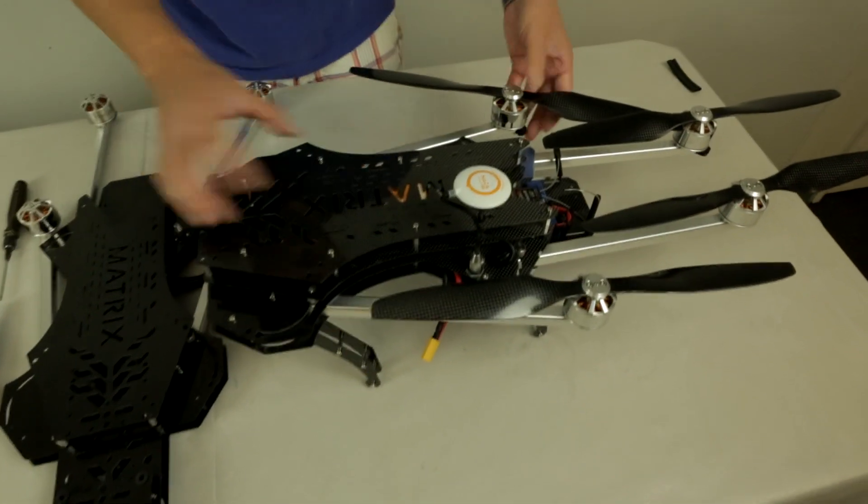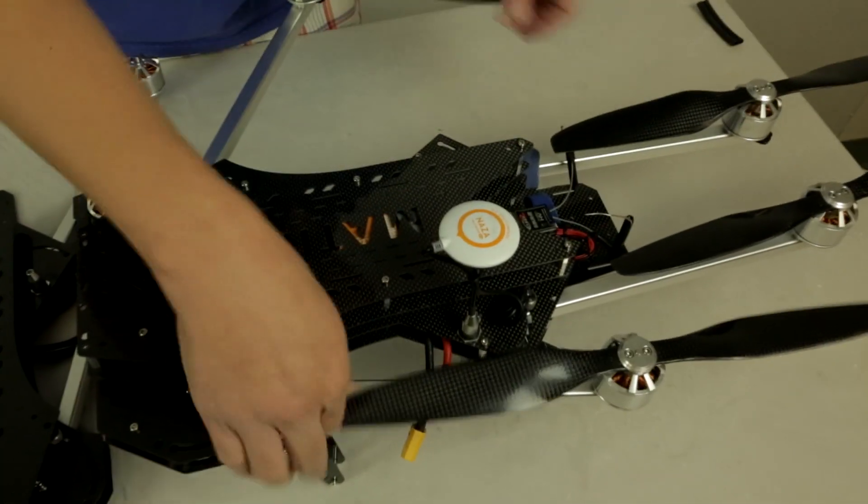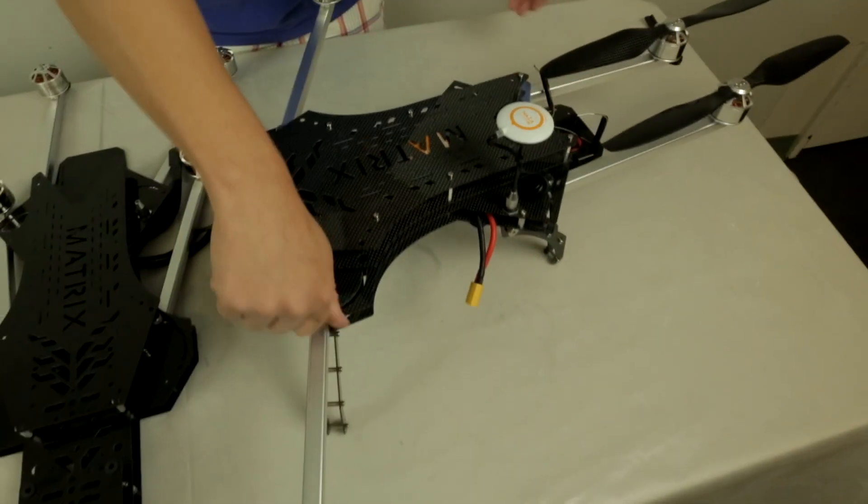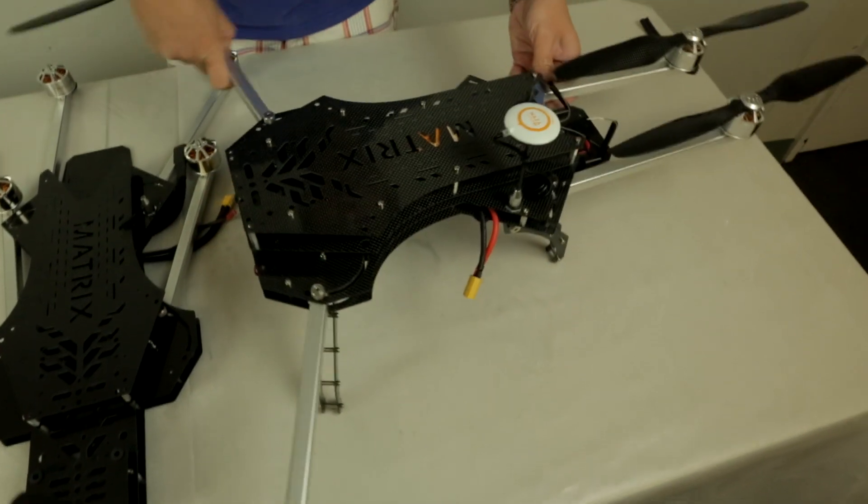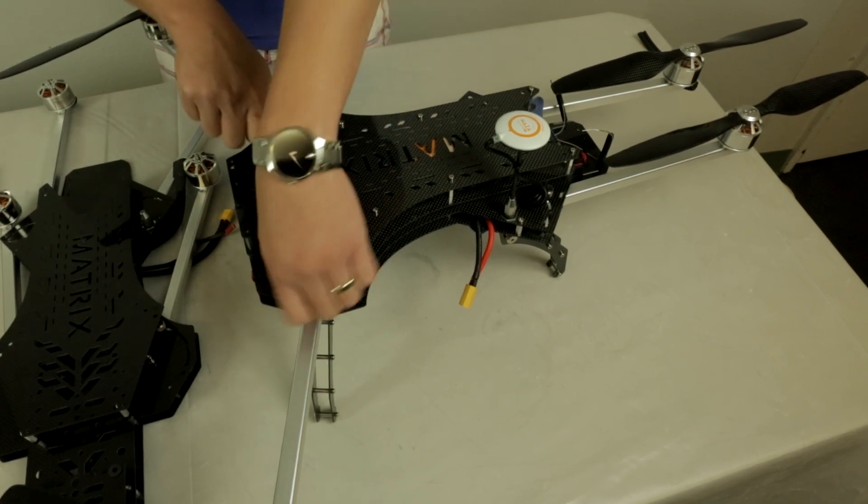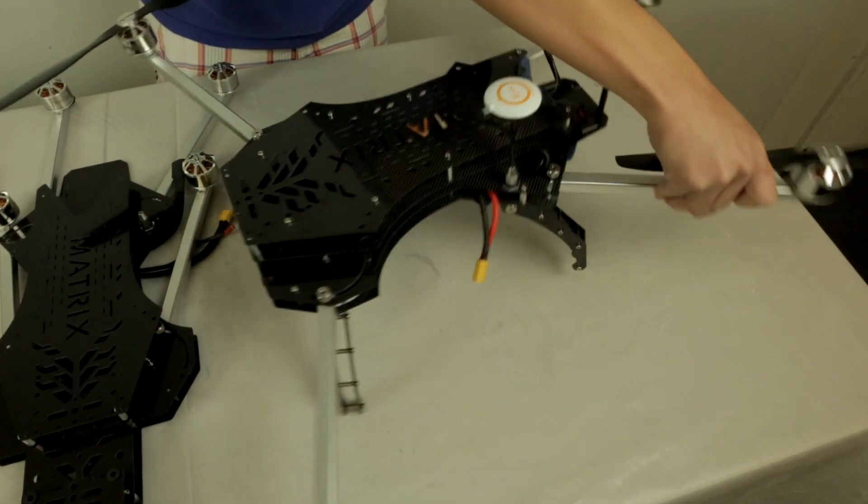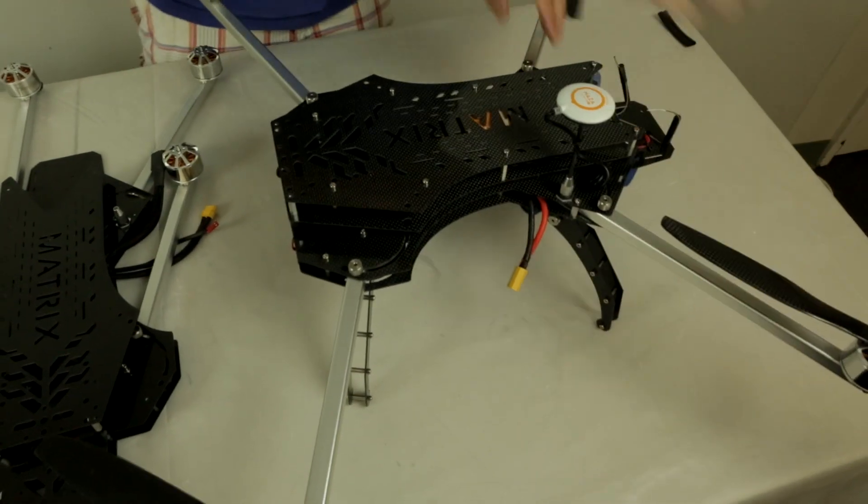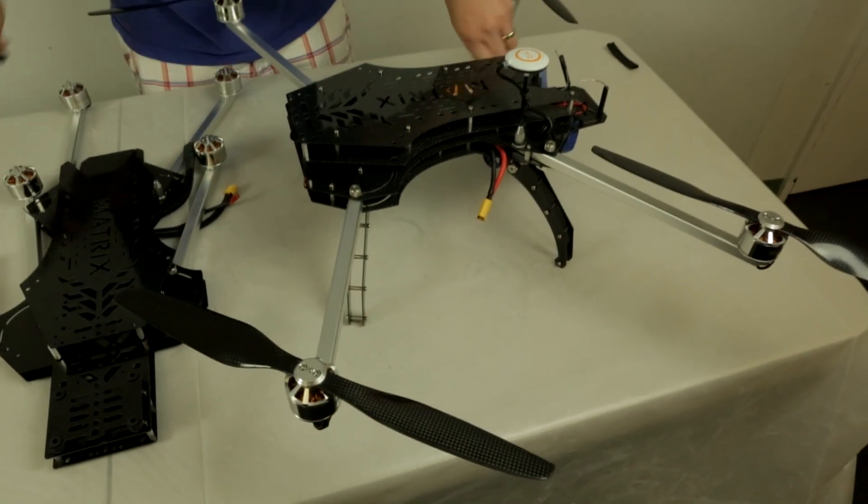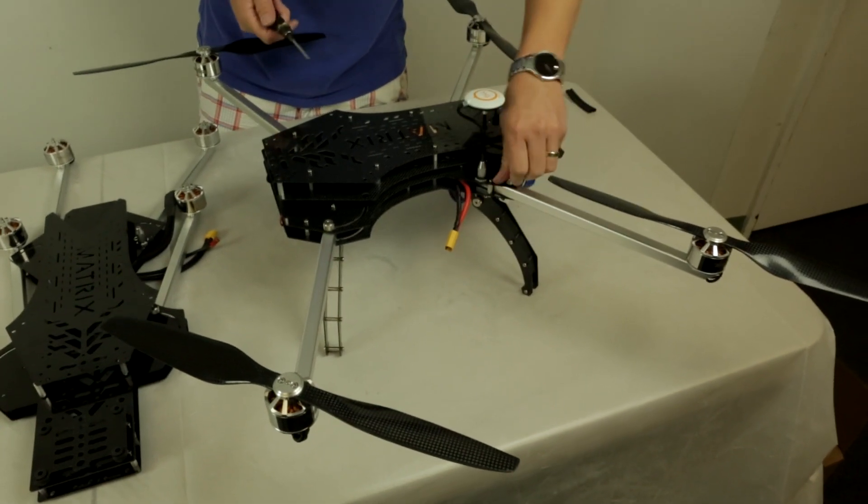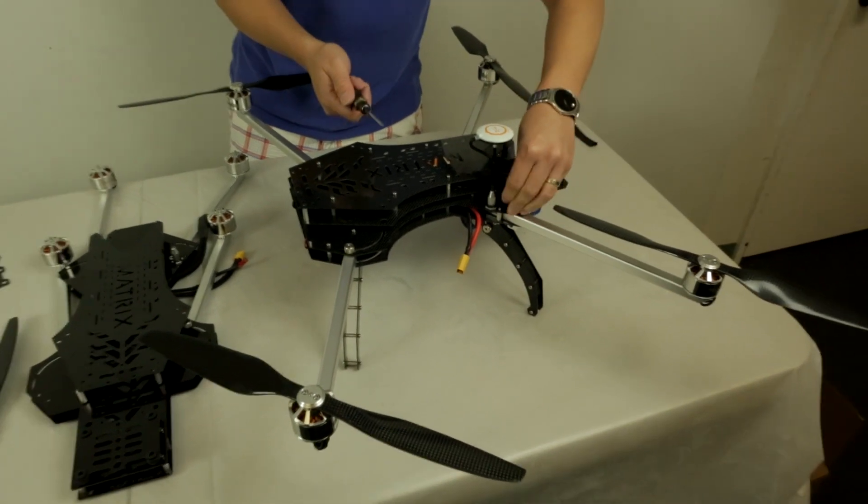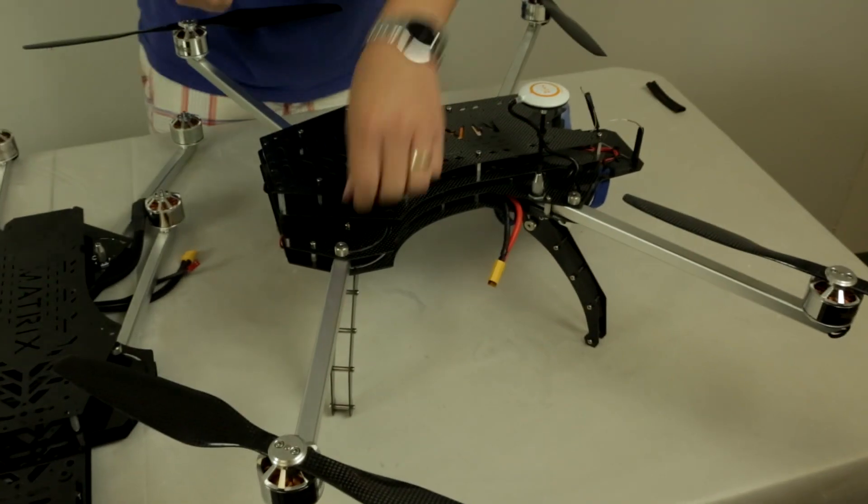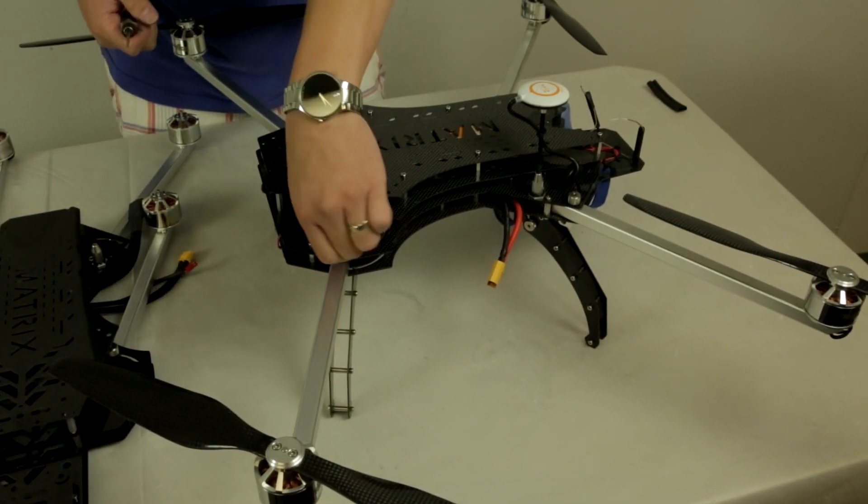Once you have this top plate on, your fully assembled Matrix kit will look very similar to what we have here. You can see you can pop the arms out all the way and lock them in place. The thumb screw provides quick adjustments when you have to fold it in and out. For more security when you're ready to fly, what I like to do is bring along my 3mm hex driver and give it a nice twist.